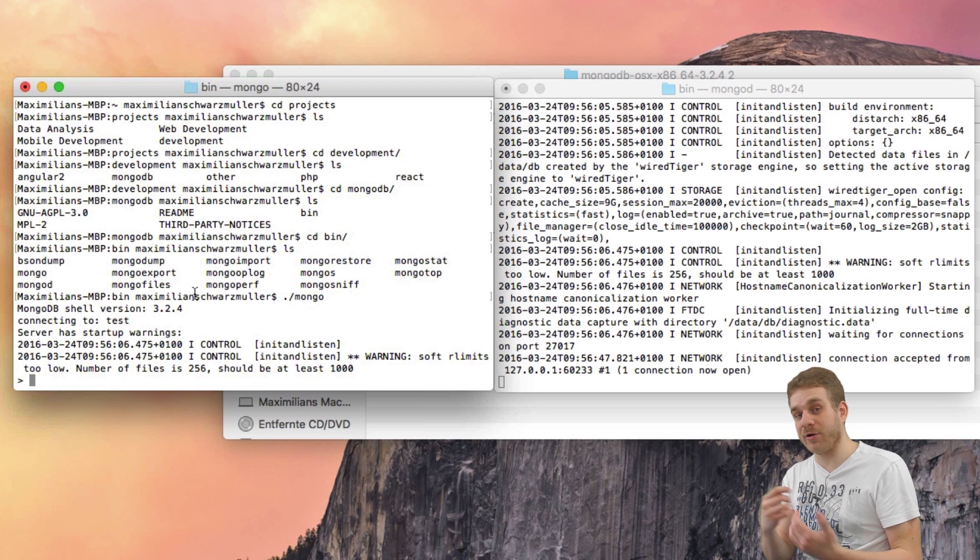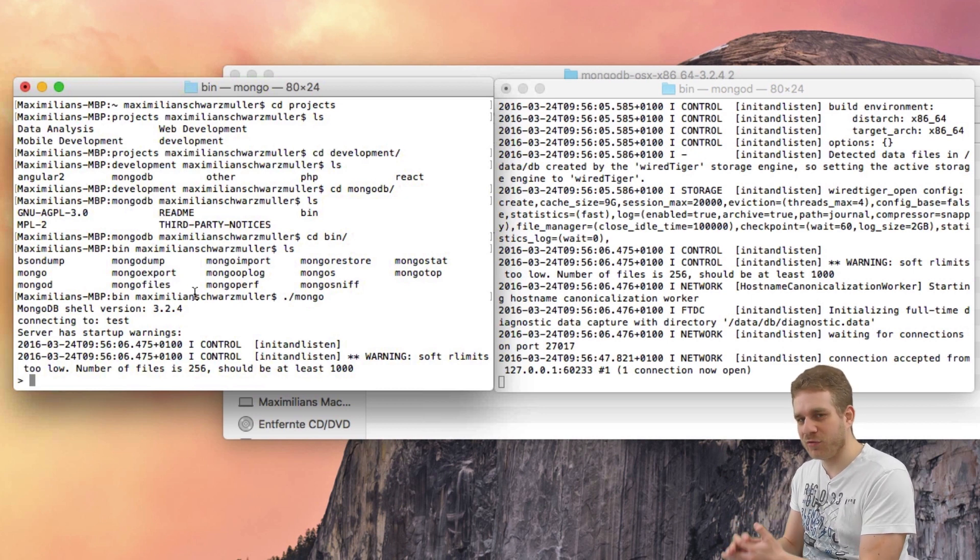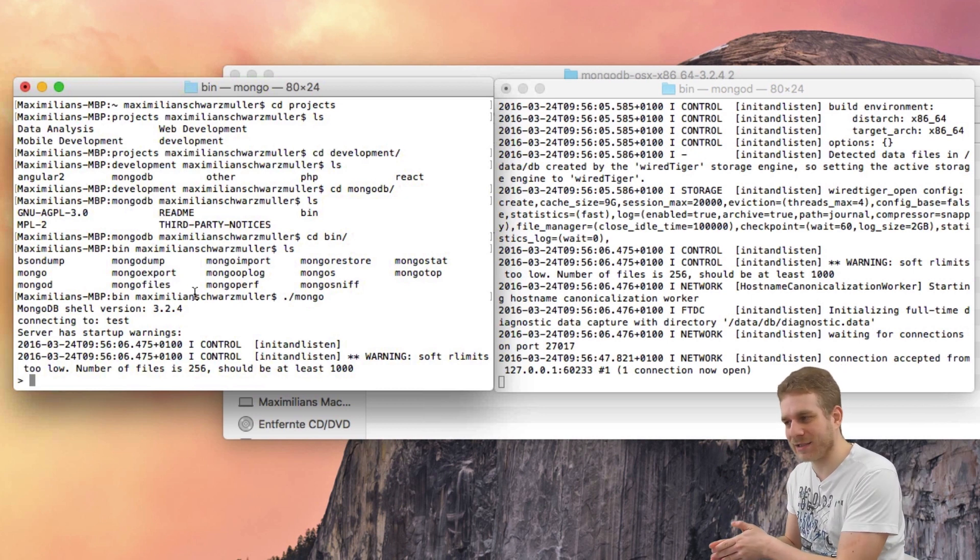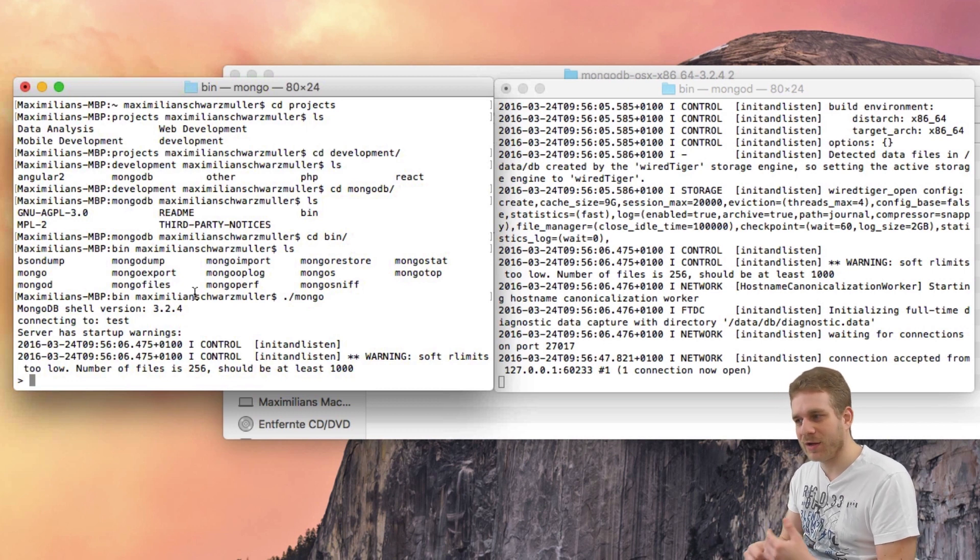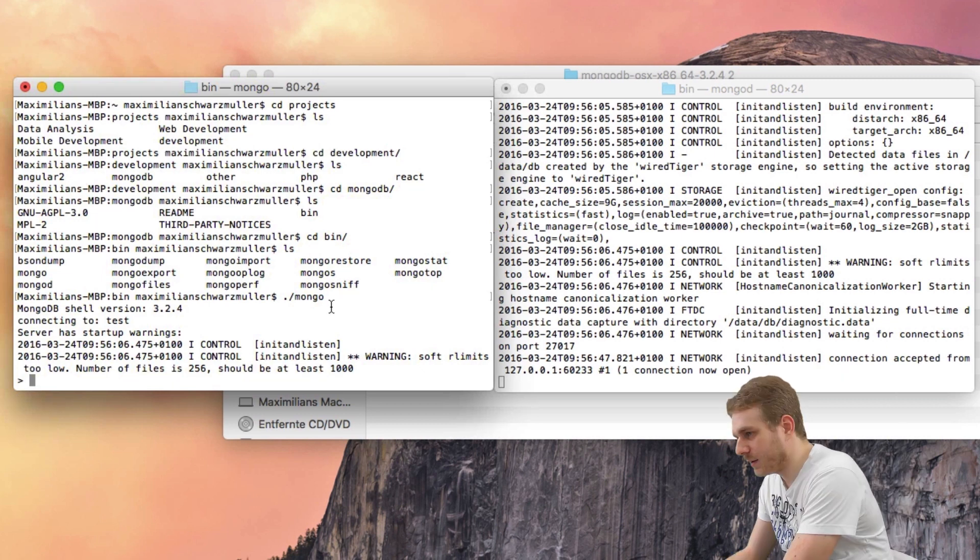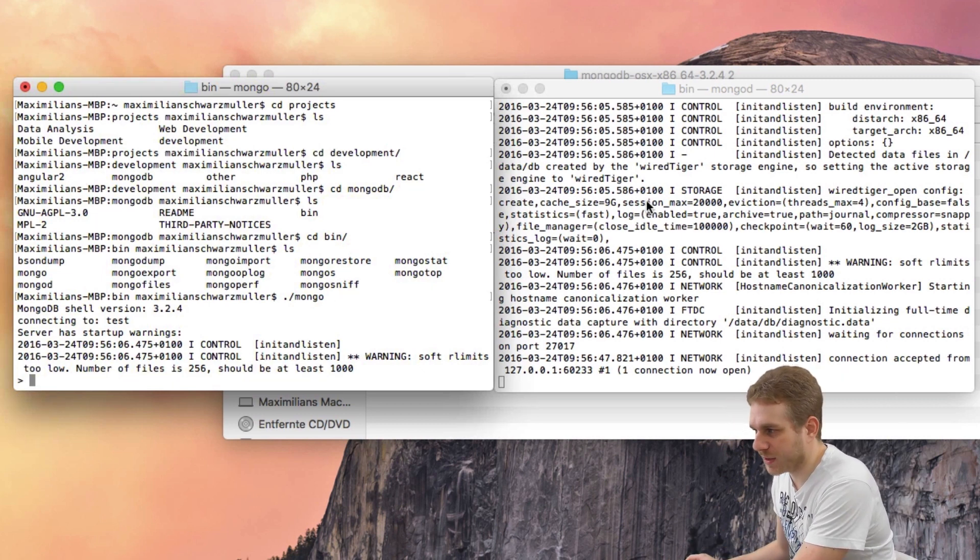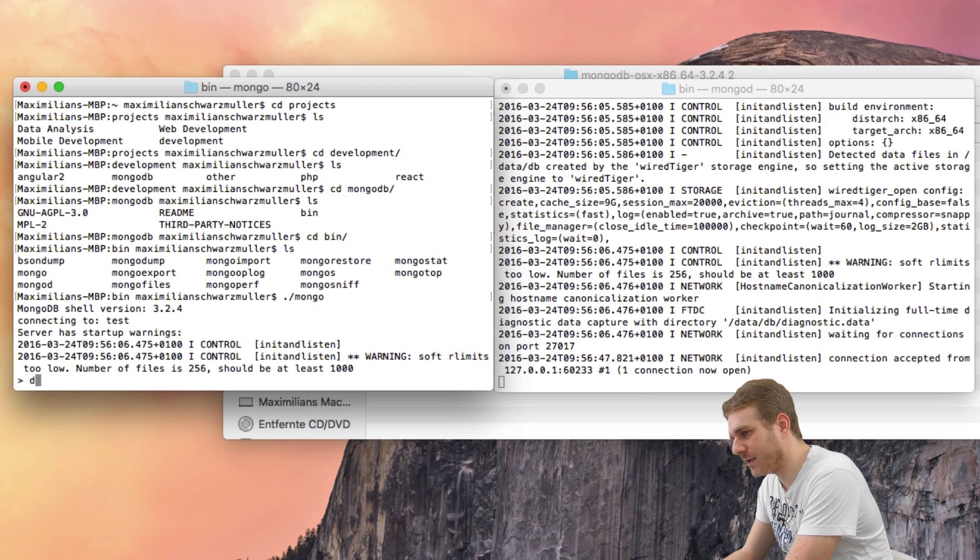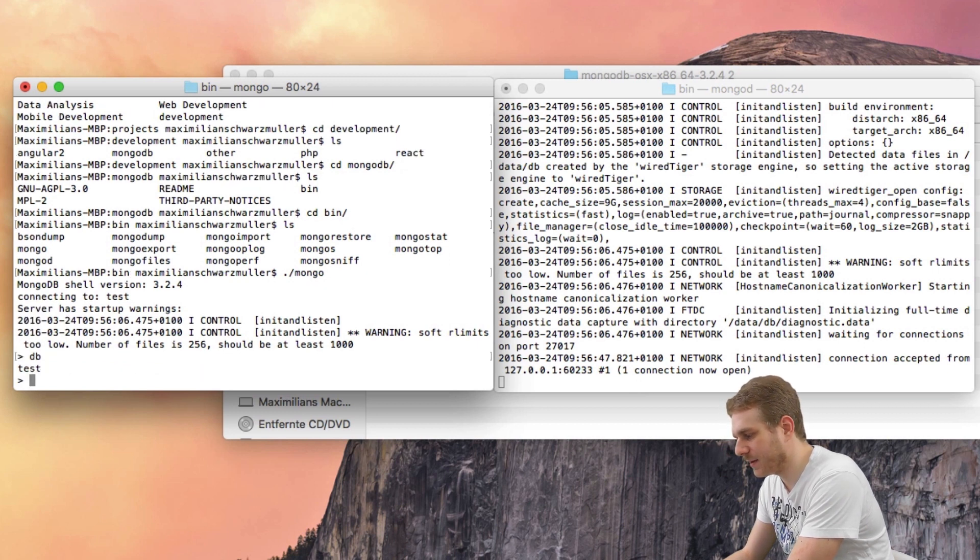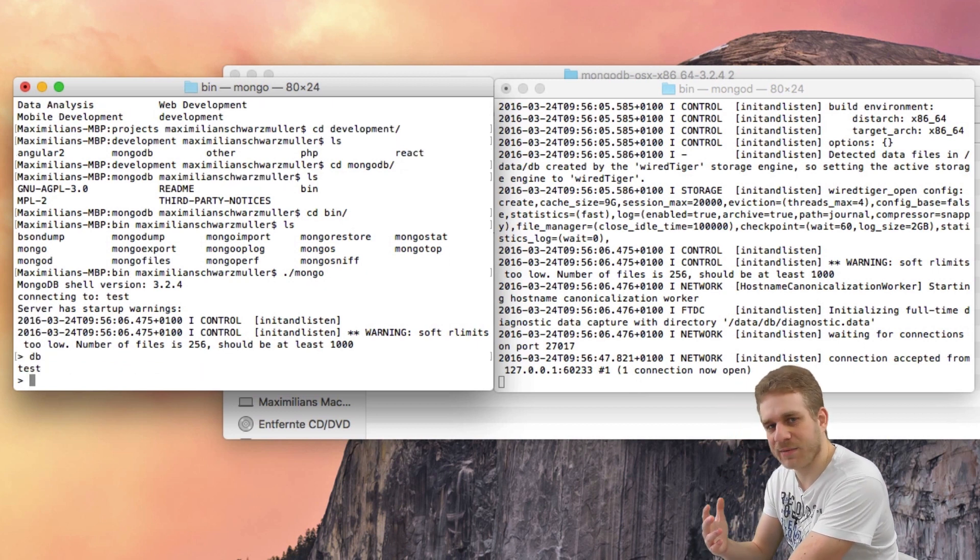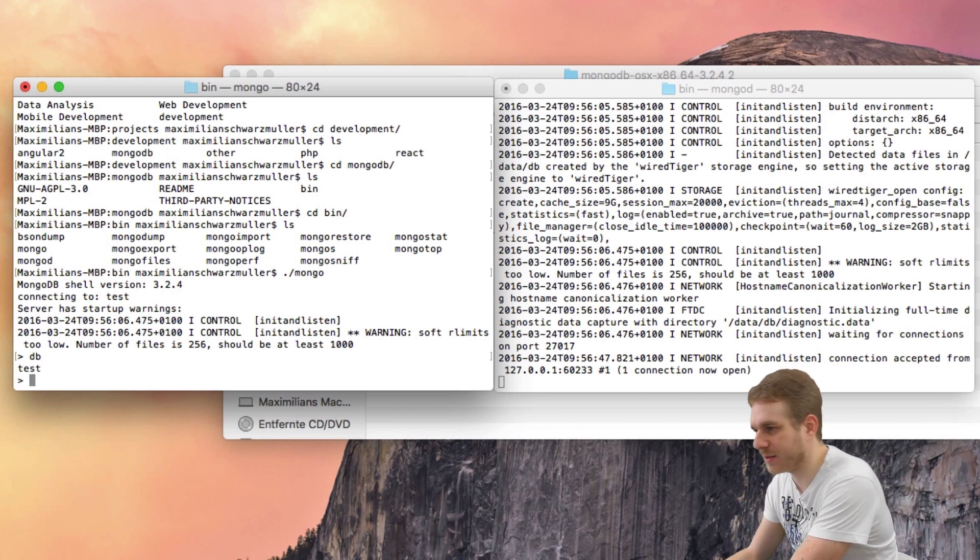Now, of course, later in our Express app, we will let Node or Express handle this. But just to show you how you generally work with Mongo. Inside my client, which is connected to the server I got running on the right, I can type db to see the current database I'm on.